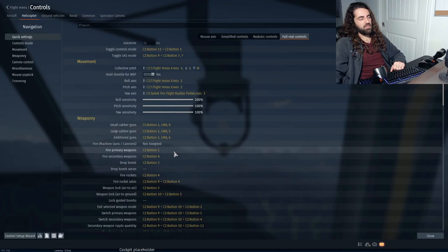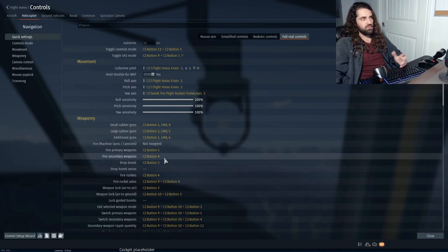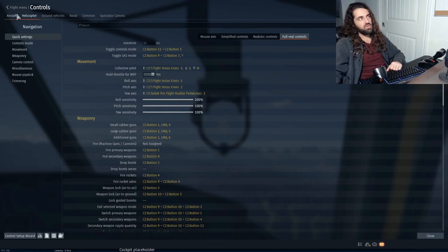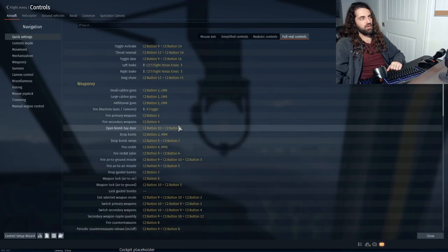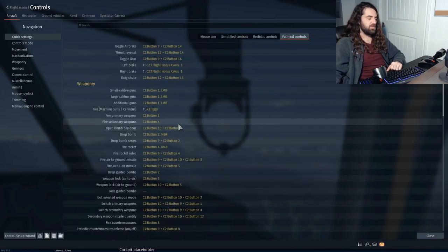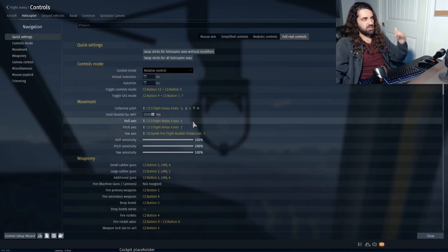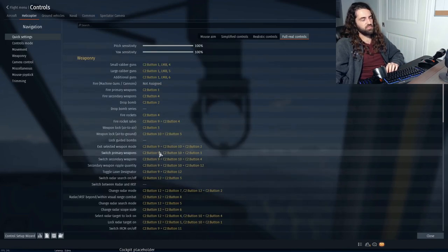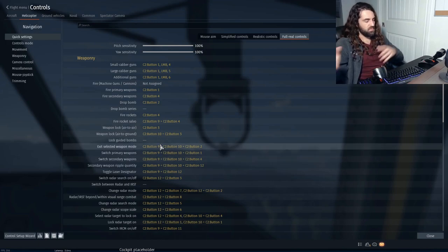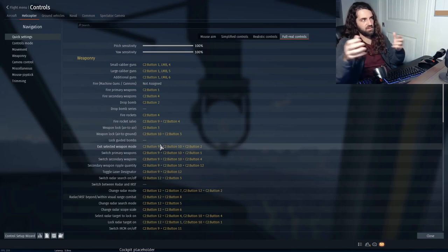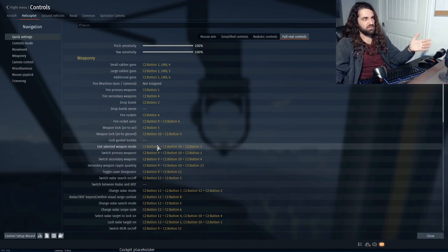Next we have fire primary weapons and fire secondary weapons. For helicopters you don't need these key bindings, but you will actually need them for some planes like the Phantom, because it uses two air-to-air missiles — Sparrows and Sidewinders. If you want to switch between them, you'll use switch primary weapons and switch secondary weapons, and you can also bind exit weapon selector mode.